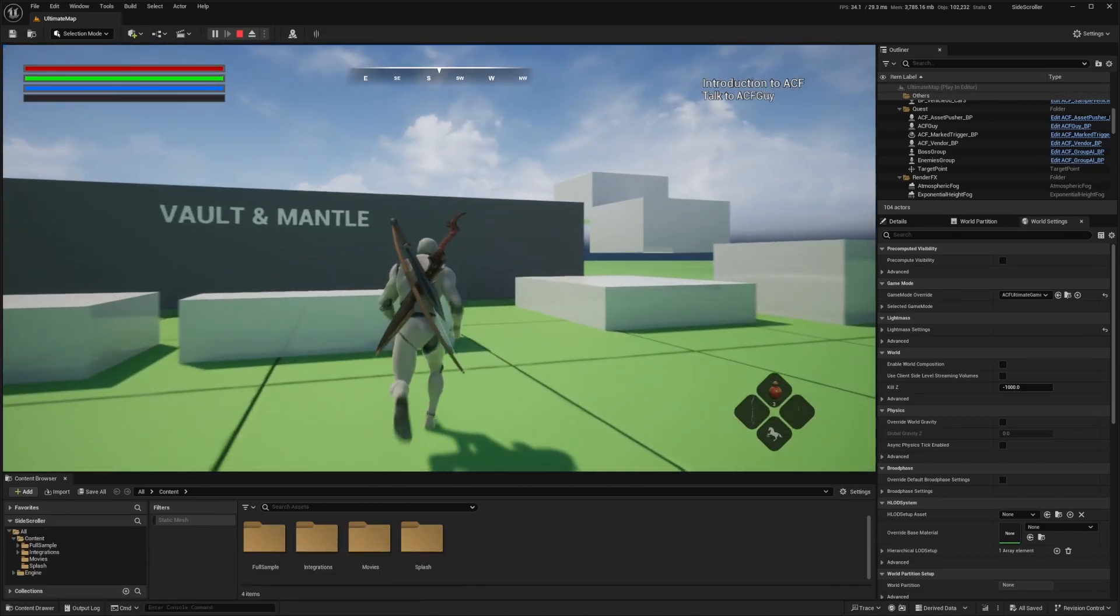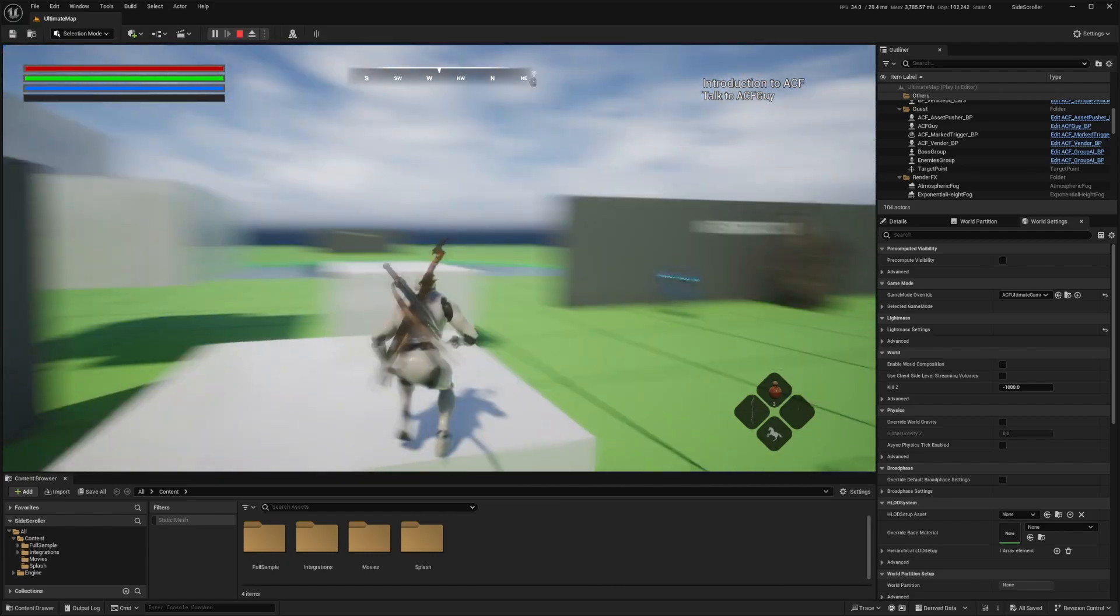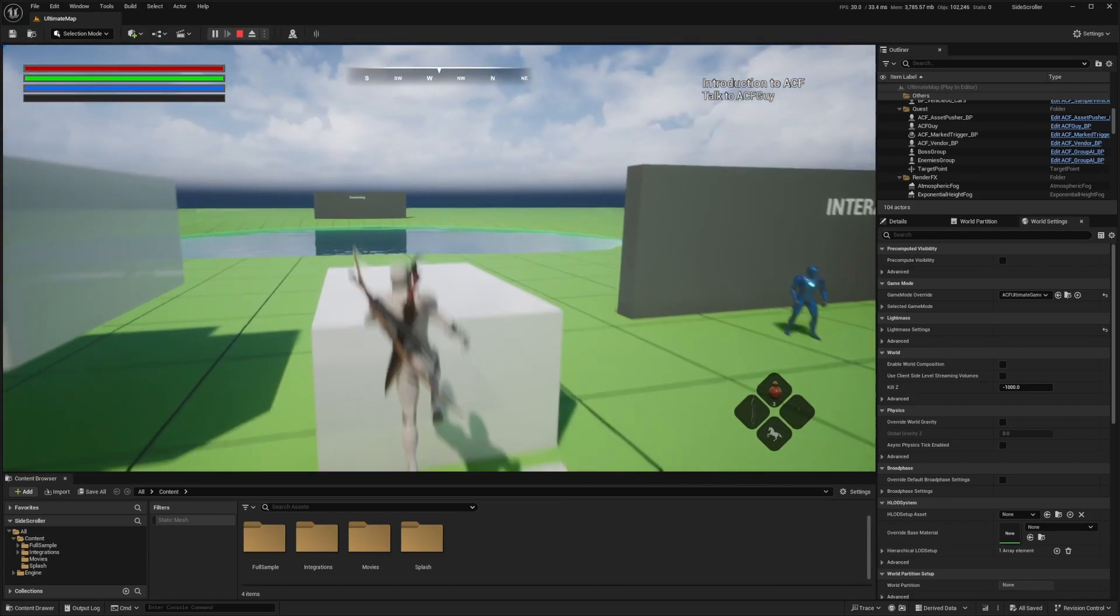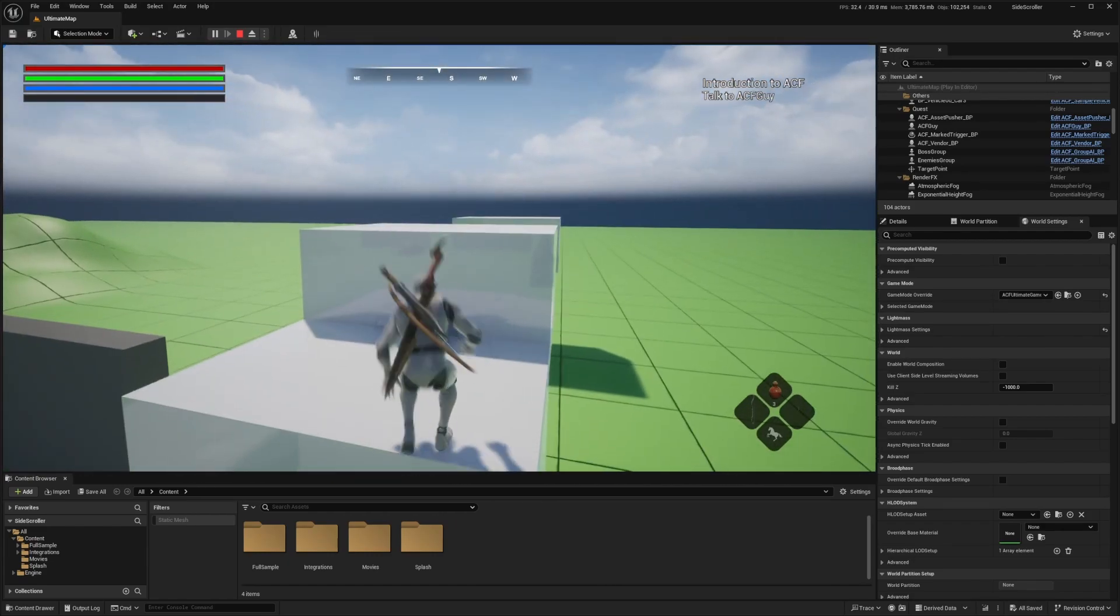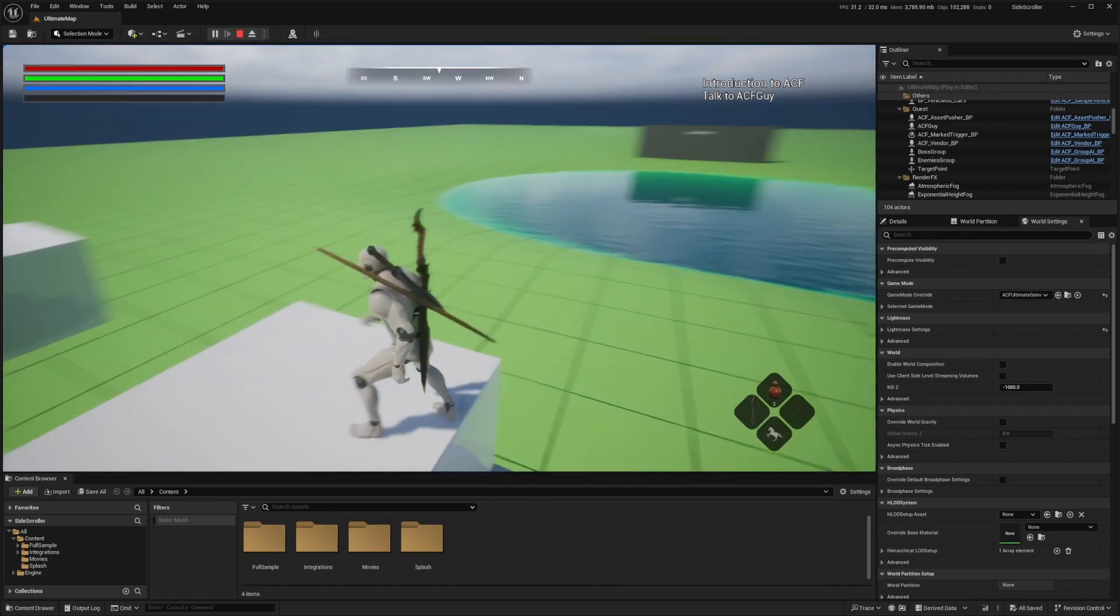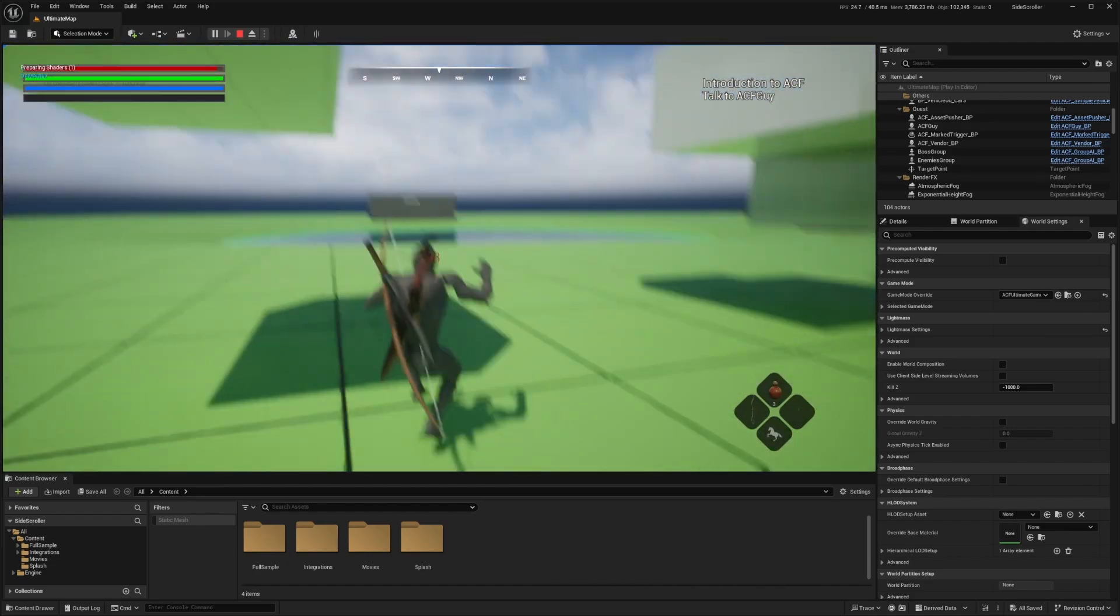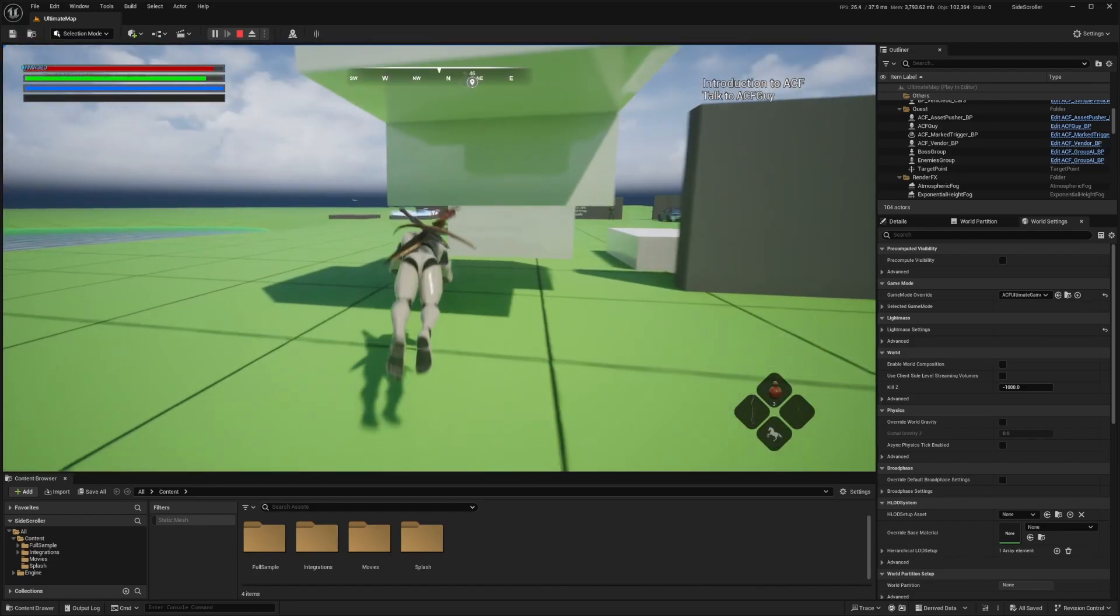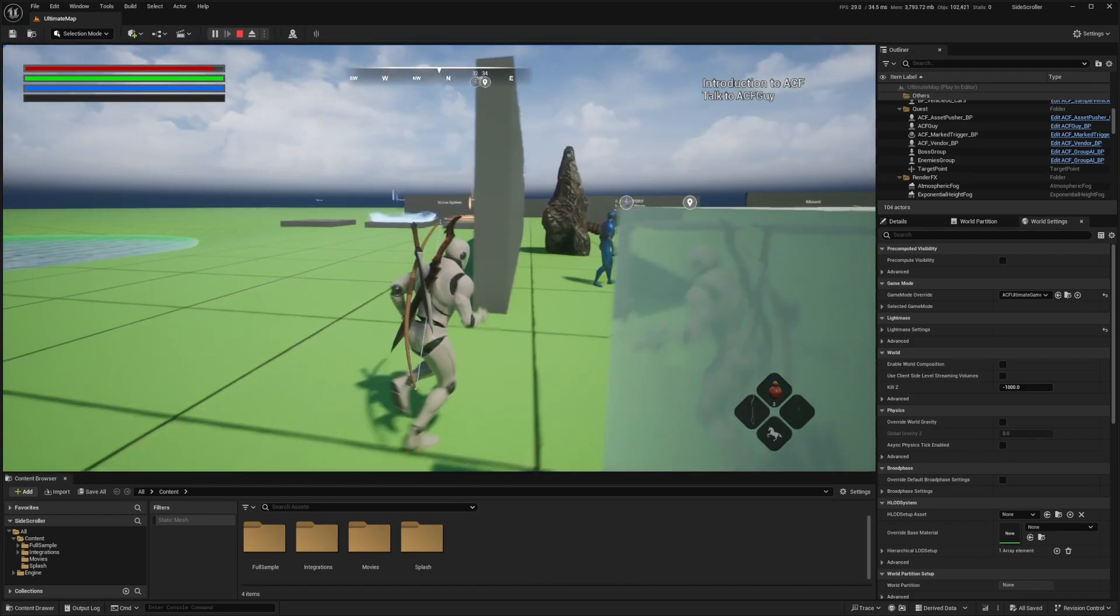We're also going to be merging this with Cinti later. This series is a Patreon request, and this is actually going to be a pretty long journey because we're making a full side-scroller type game using Ascent Combat Framework. Let's go ahead and get started.